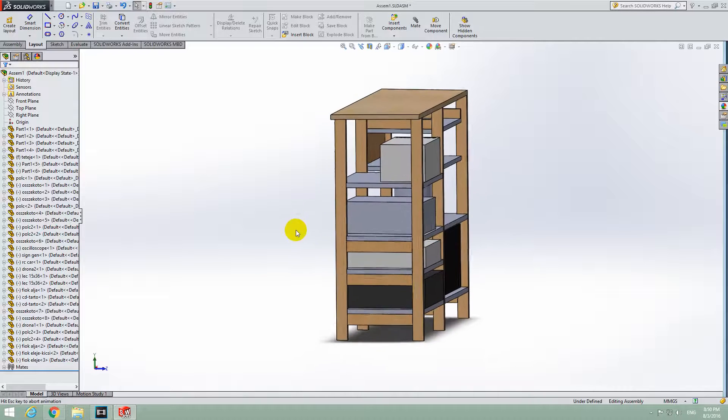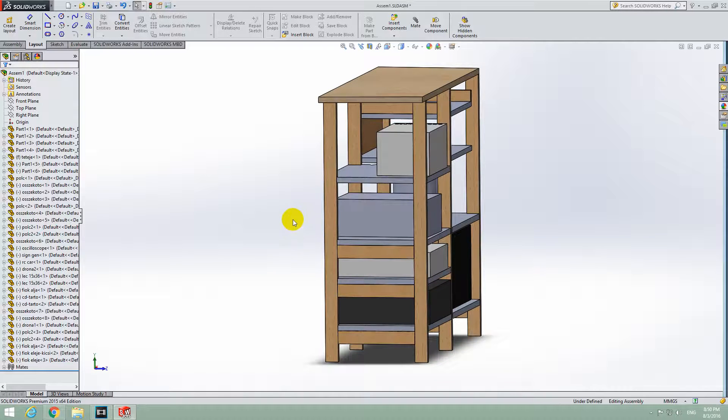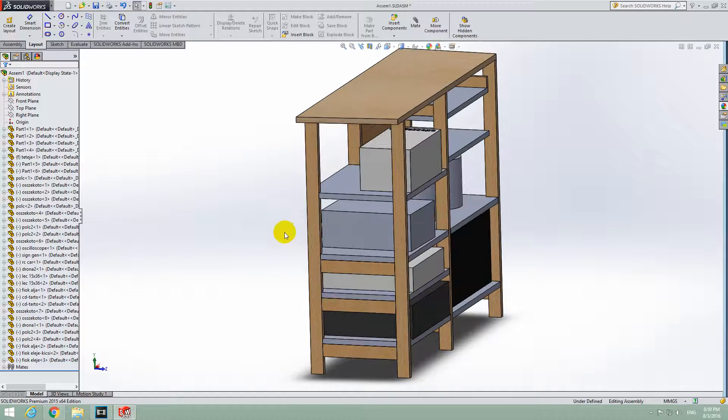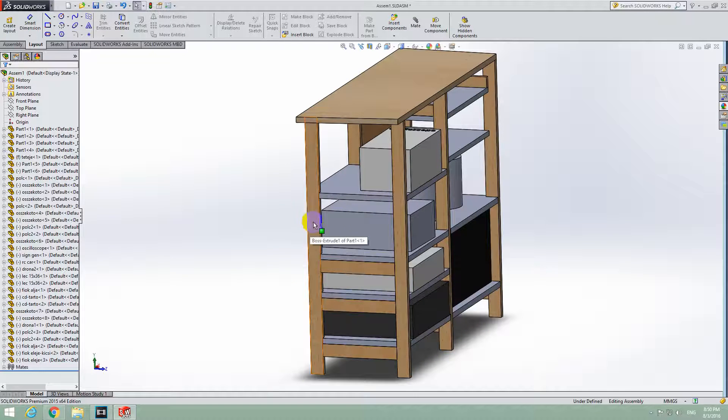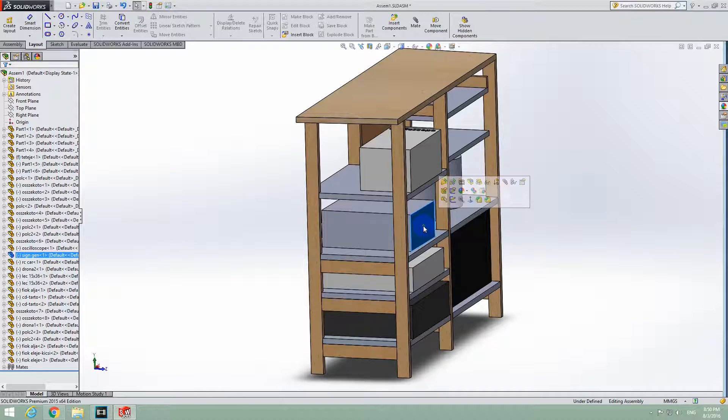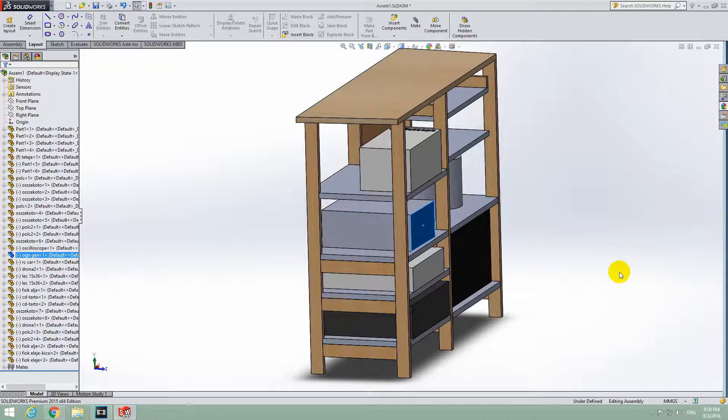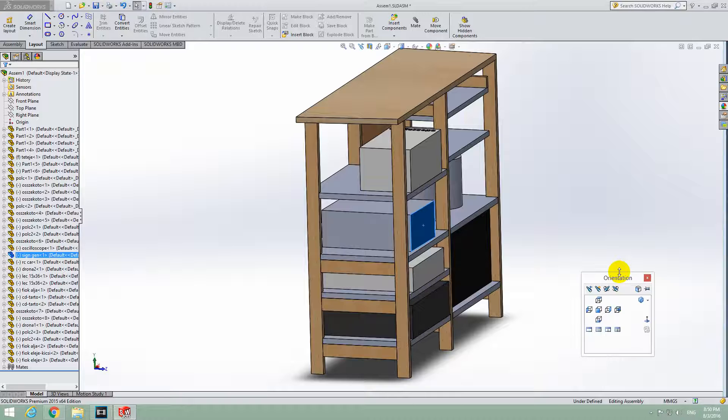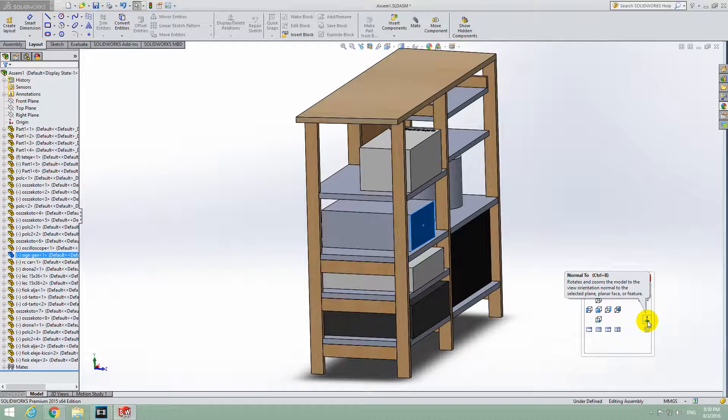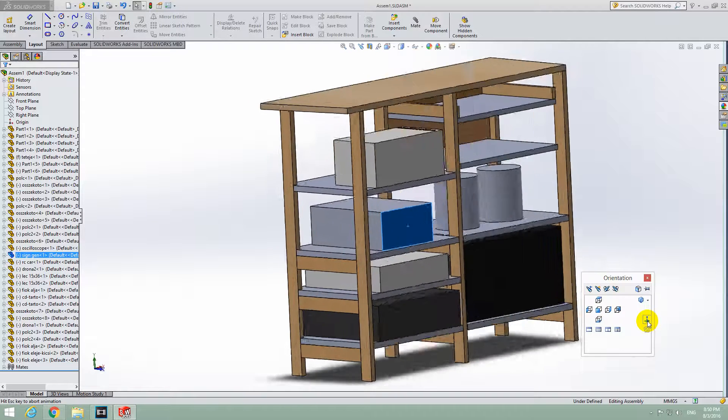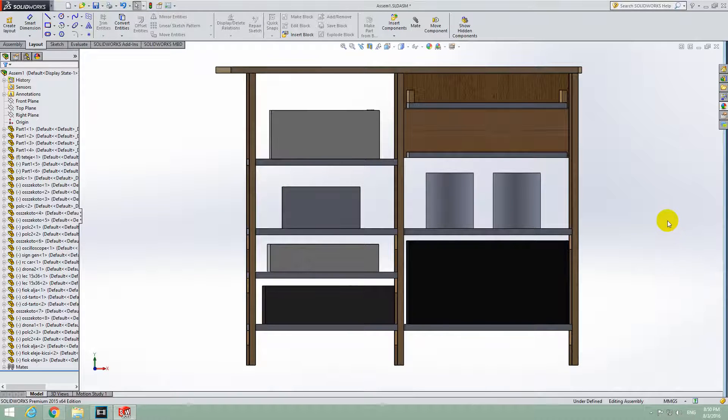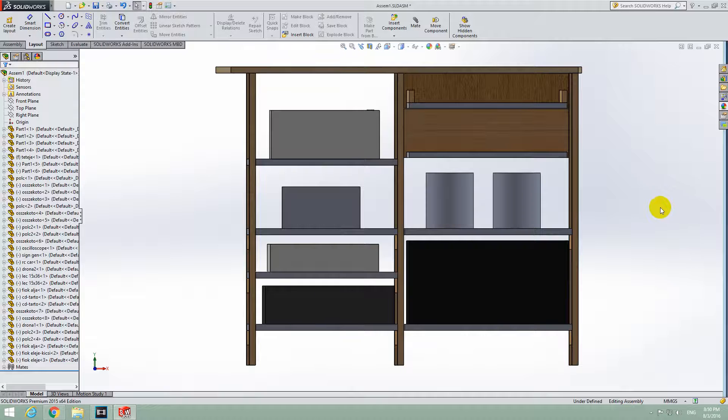We can use the keyboard also to achieve the same effect. Select another face, let's say this one, and press the space bar on the keyboard. Space bar - now this window shows up and Normal 2 is visible here also. And now it's facing exactly towards us.